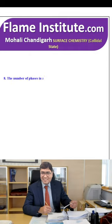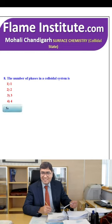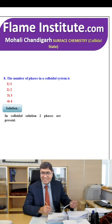The number of phases in a colloidal system is 1, 2, 3 or 4? In a colloidal solution, two phases are present. So, the second option is the correct option.